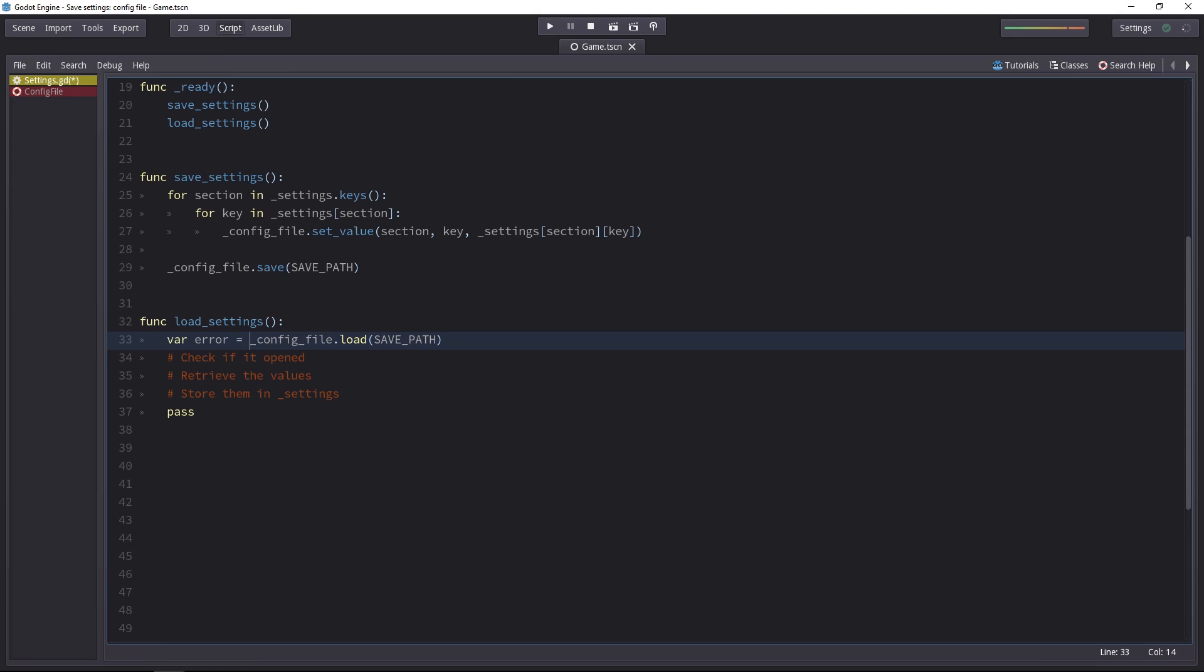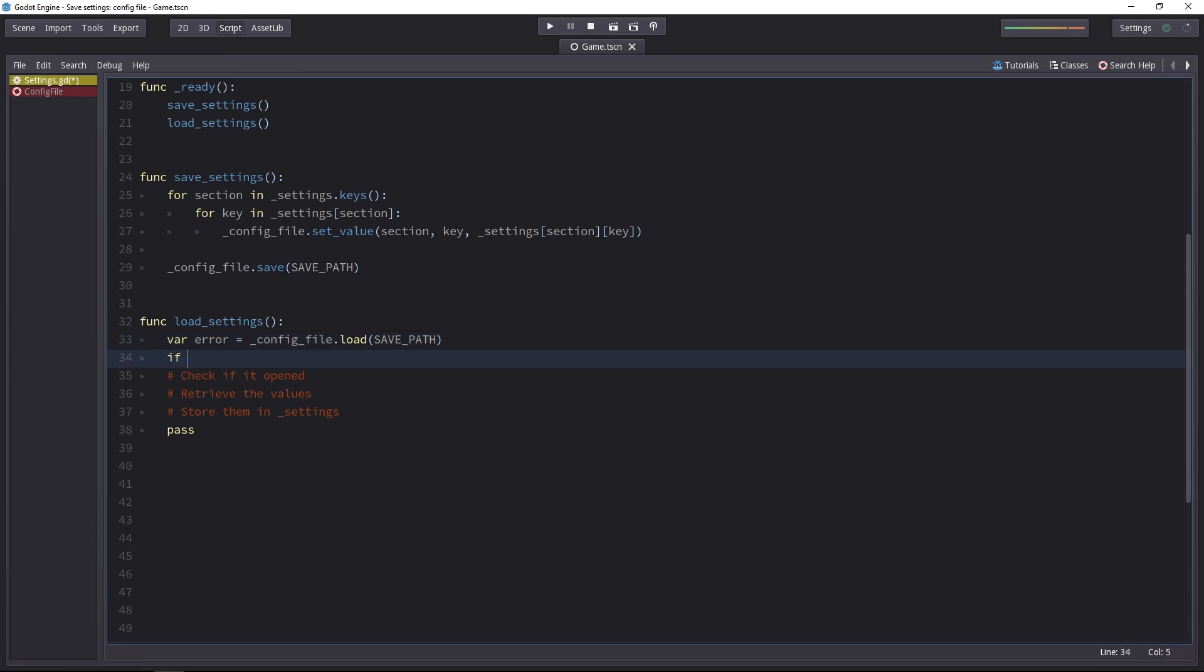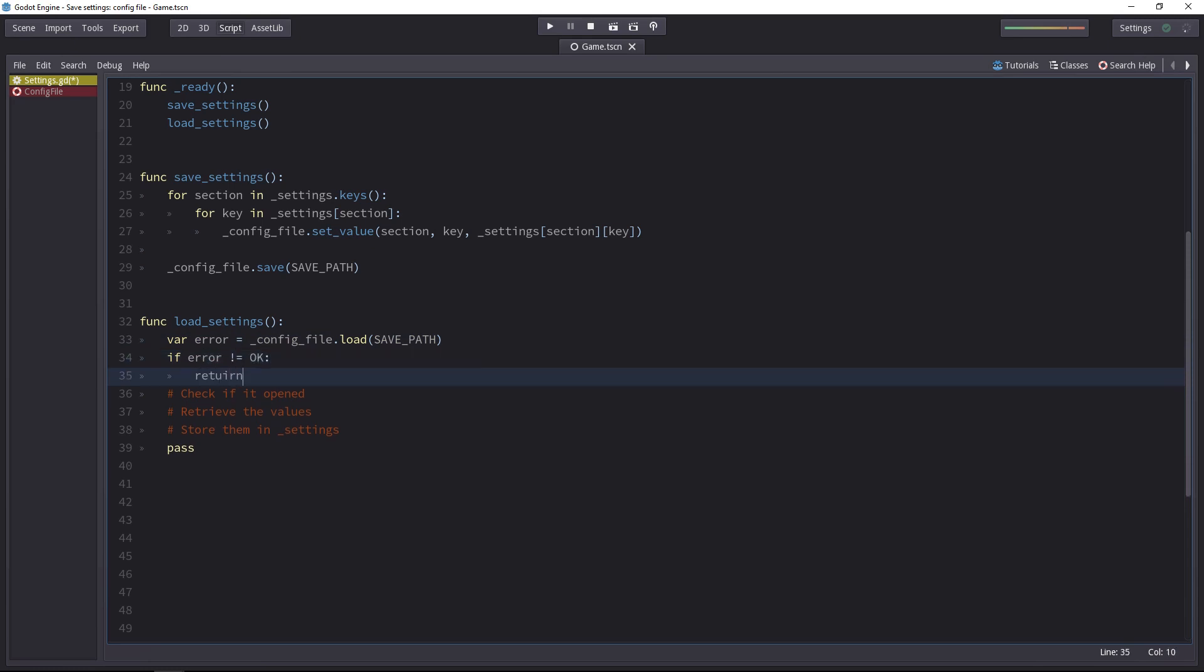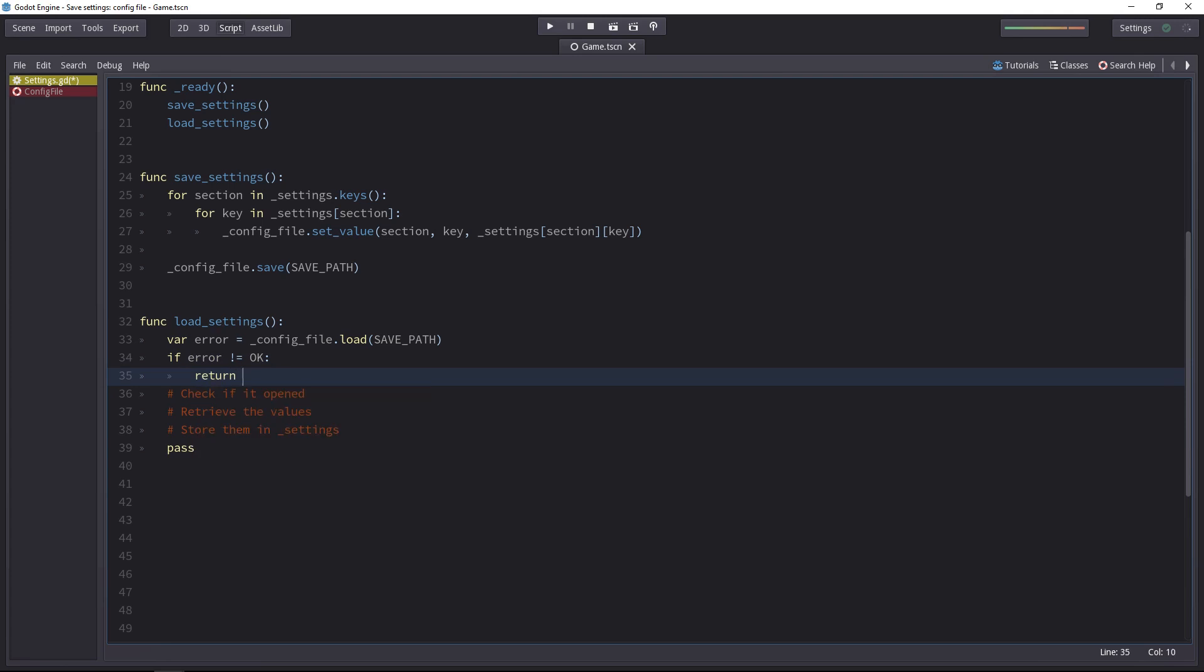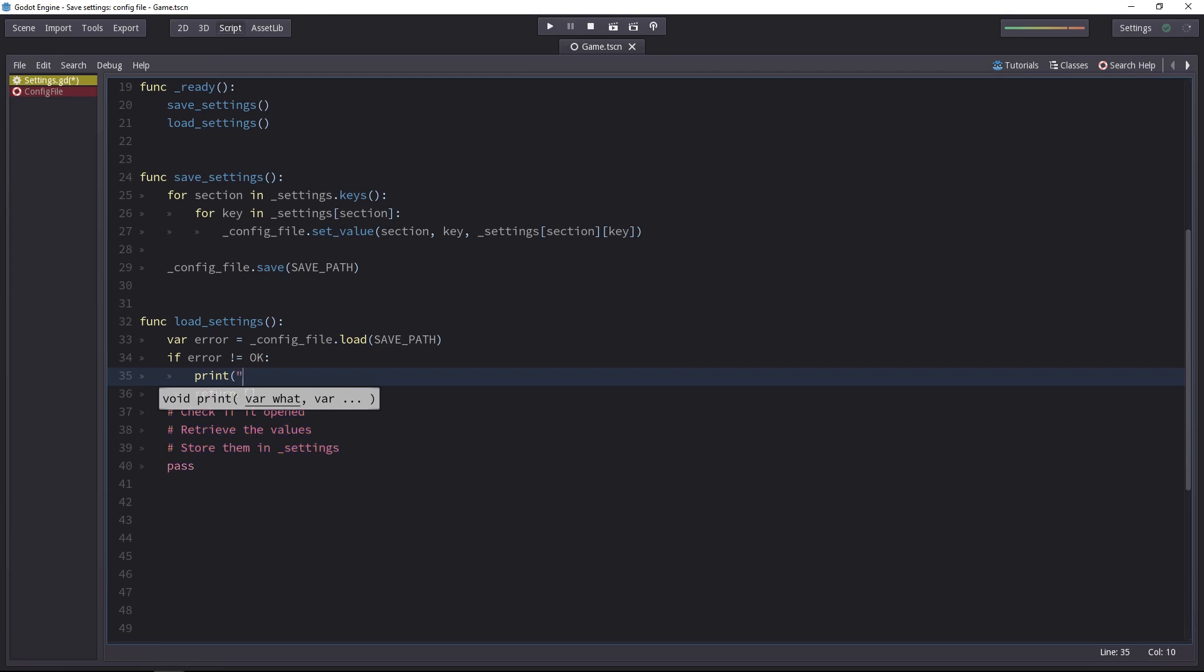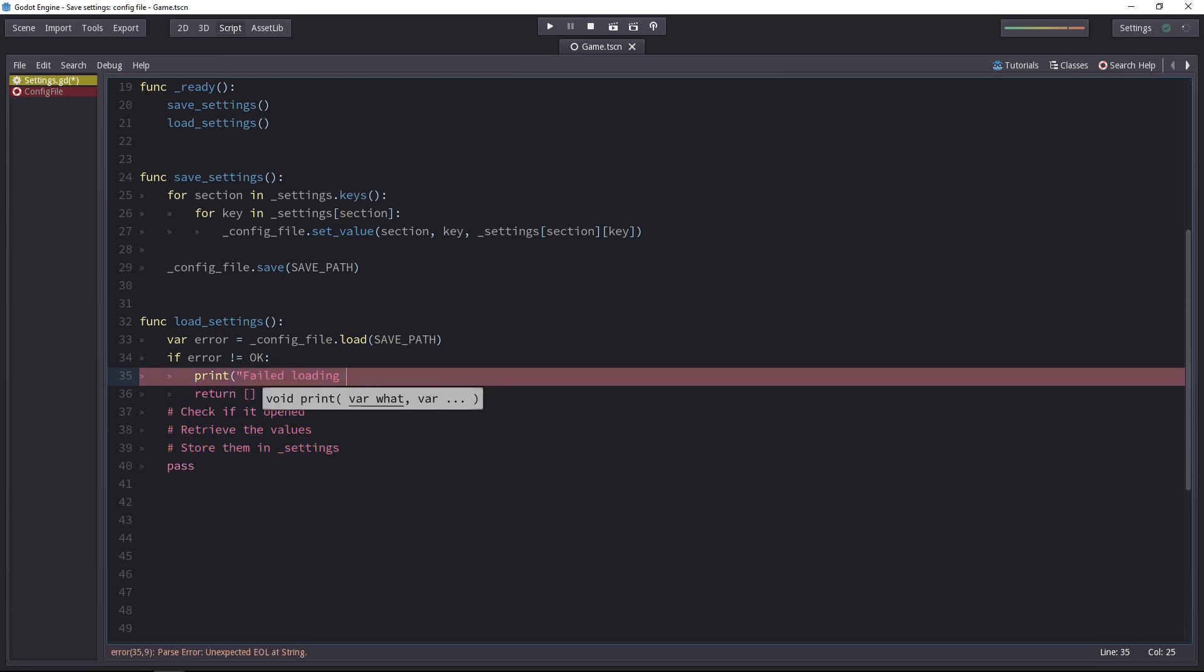To know if it did, we'll store the error code or the return code in a variable called error. If everything went well, the load method will return the OK code. So if the error is equal to something other than OK, we'll return out of the function. And on top of that, we might want to print the error code. So we can say we failed loading the settings file and the error code is error.